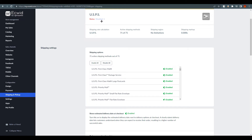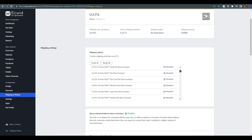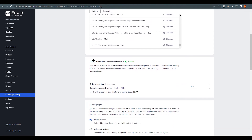You'll notice USPS is showing as disabled because it's not available in my country — this is just for tutorial purposes. Under shipping options, you can enable or disable individual USPS services, such as First Class Mail. Enable the ones you want your customers to see at checkout, so they have multiple delivery speed options to choose from.